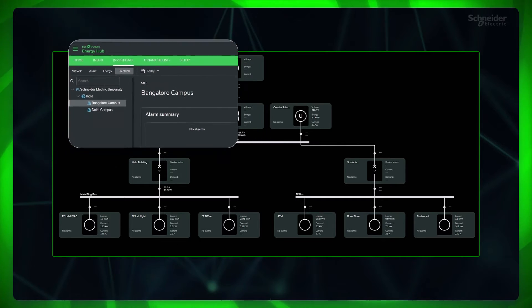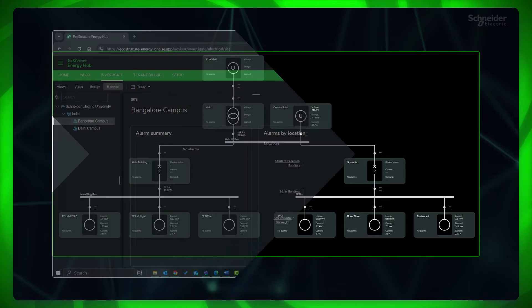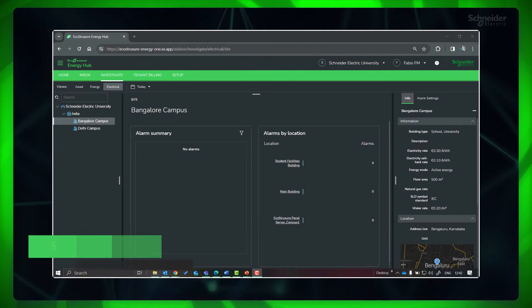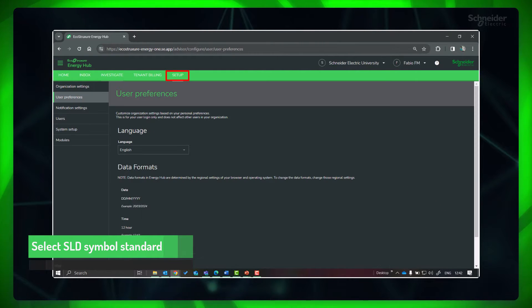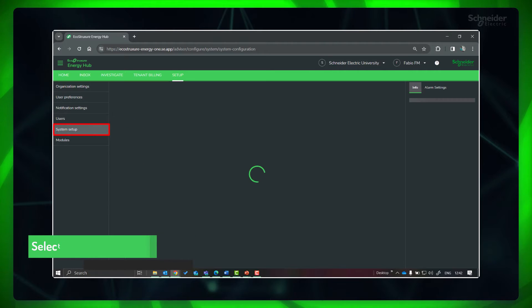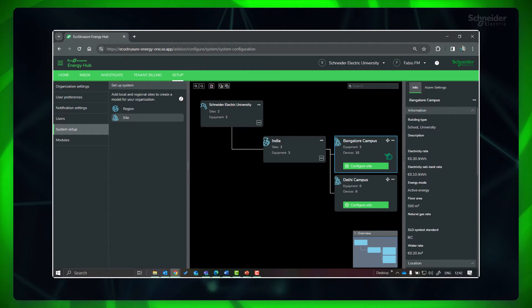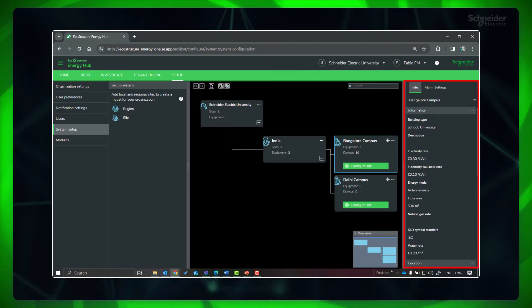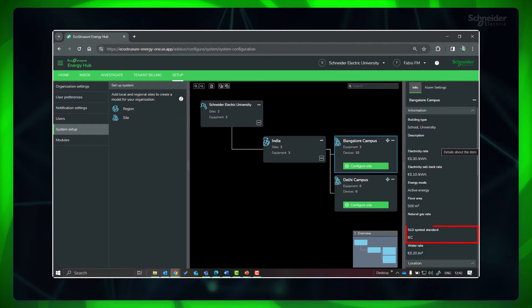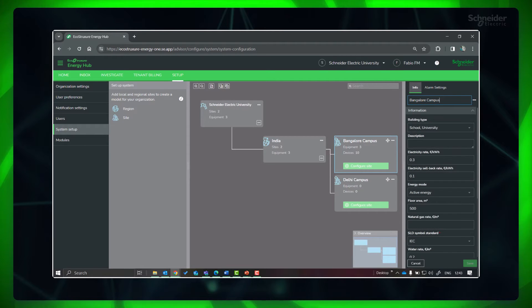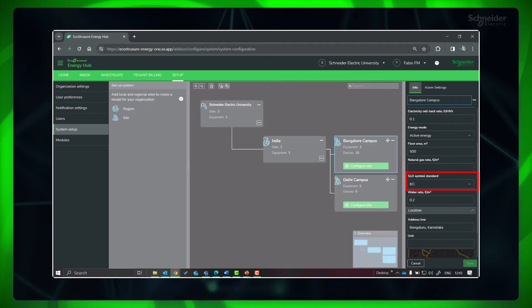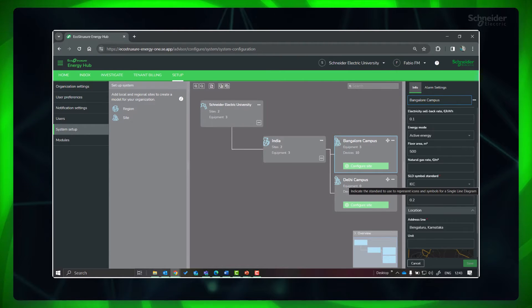Let's see how to configure the single line diagram for the site Bangalore Campus. First, go to Setup, System Setup. Click on the respective site. In the information panel, the site details can be seen. The selected option in the SLD symbol standard decides the type of symbols that can be used for creating the single line diagram. You can edit to select IEC or NEMA and save.